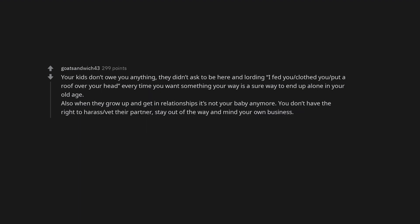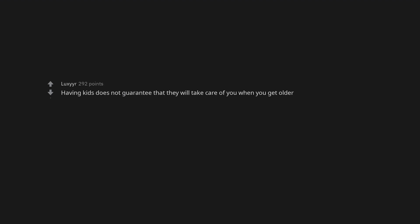Your kids don't owe you anything. They didn't ask to be here and lording 'I fed you, clothed you, put a roof over your head' every time you want something your way is a sure way to end up alone in your old age. Also when they grow up and get in relationships it's not your baby anymore. You don't have the right to harass, vet their partner, stay out of the way and mind your own business. Having kids does not guarantee that they will take care of you when you get older.